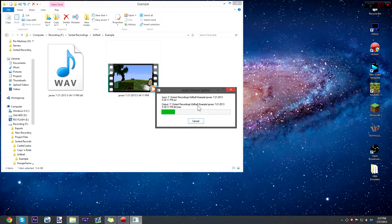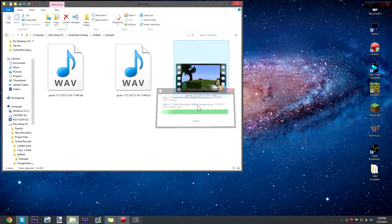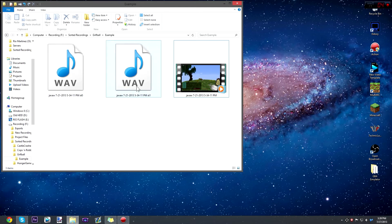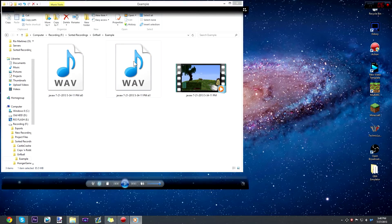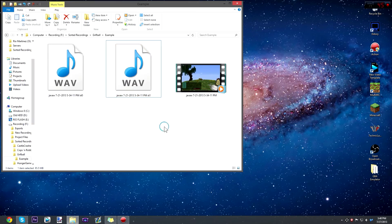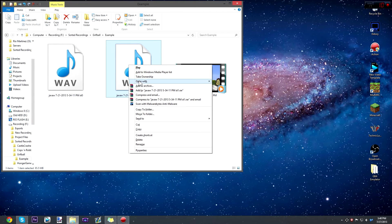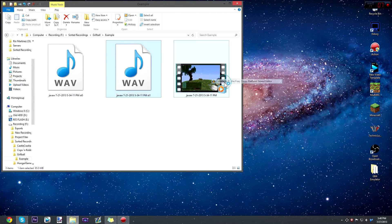After your audio finishes extracting from the video, we're going to go to which one is our voice track. You can do that by simply double clicking it and previewing it. Now that you know which one is your voice, you can go edit it — open with Audacity.